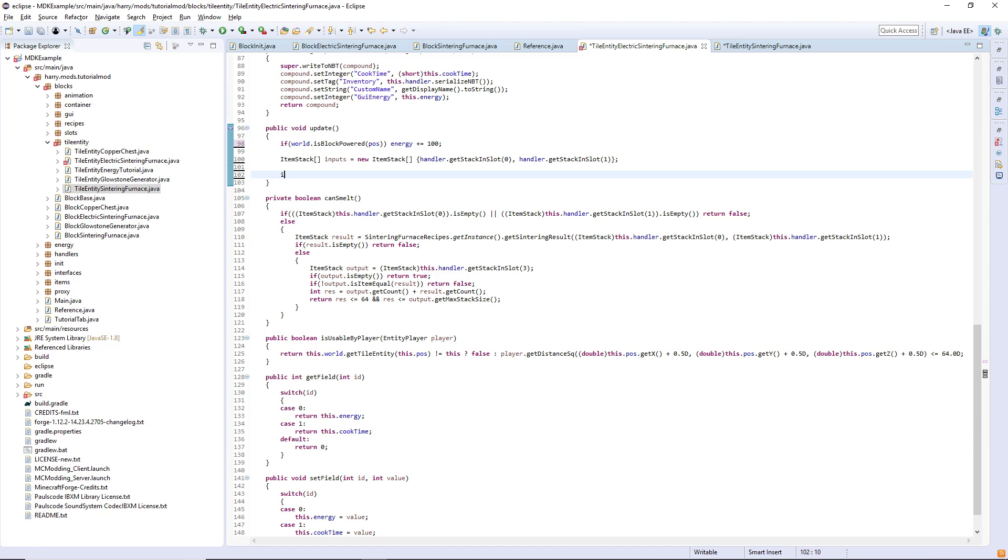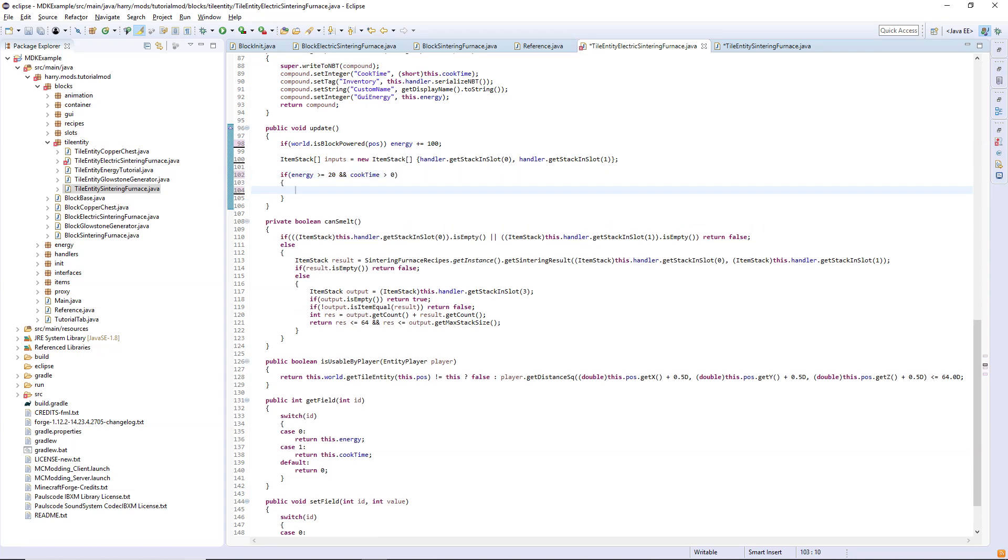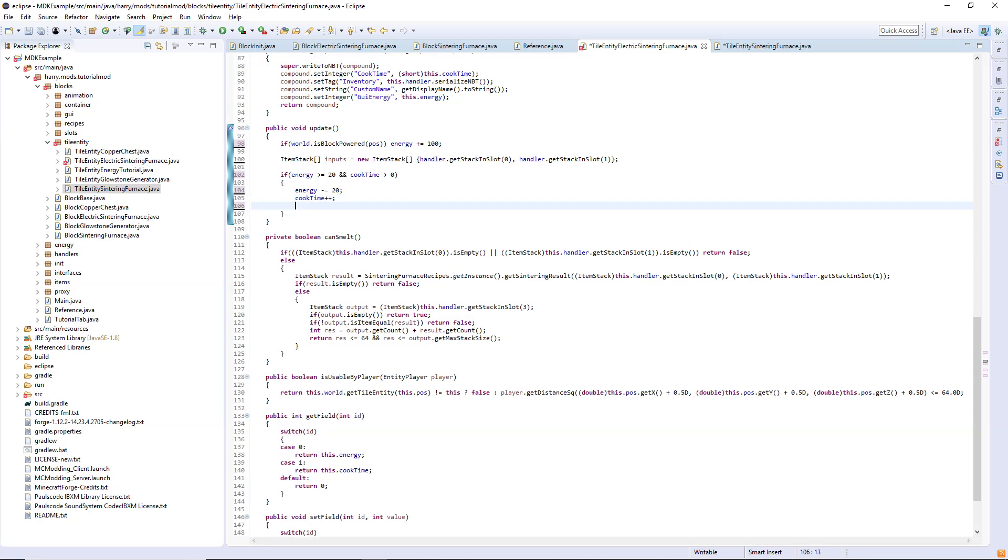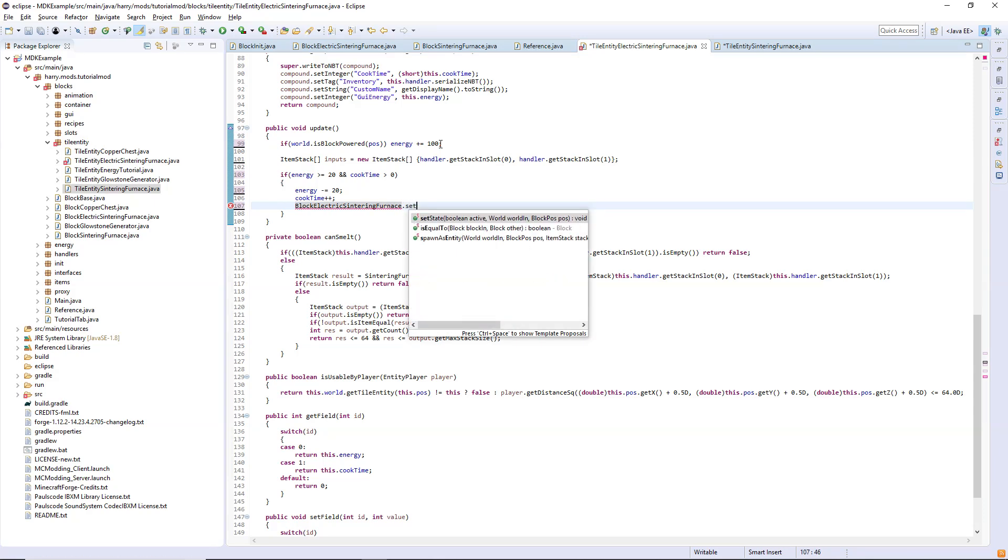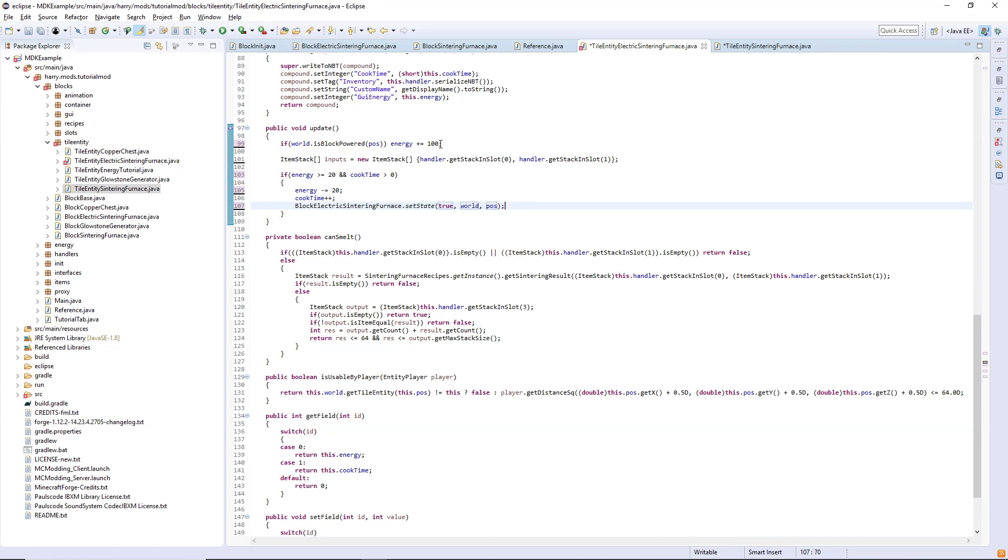If energy is greater than or equal to the value you chose, so 20, and cook time is greater than zero, it's going to start consuming energy because you are smelting. Energy minus equals 20, that means get the current energy value and take away 20 from it and then set the new energy value to be 20 less. Cook time plus plus, make it so that your block is smelting. Block electric sintering furnace dot set state to true, world pause, so that sets the state to be active and you'll get the smelting animation.